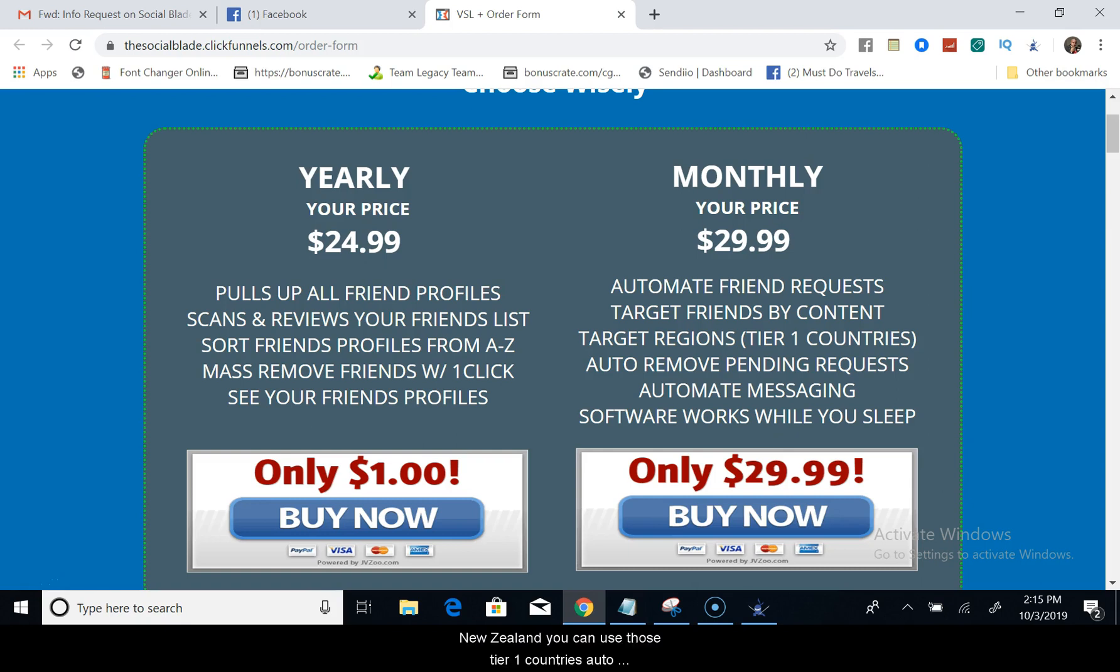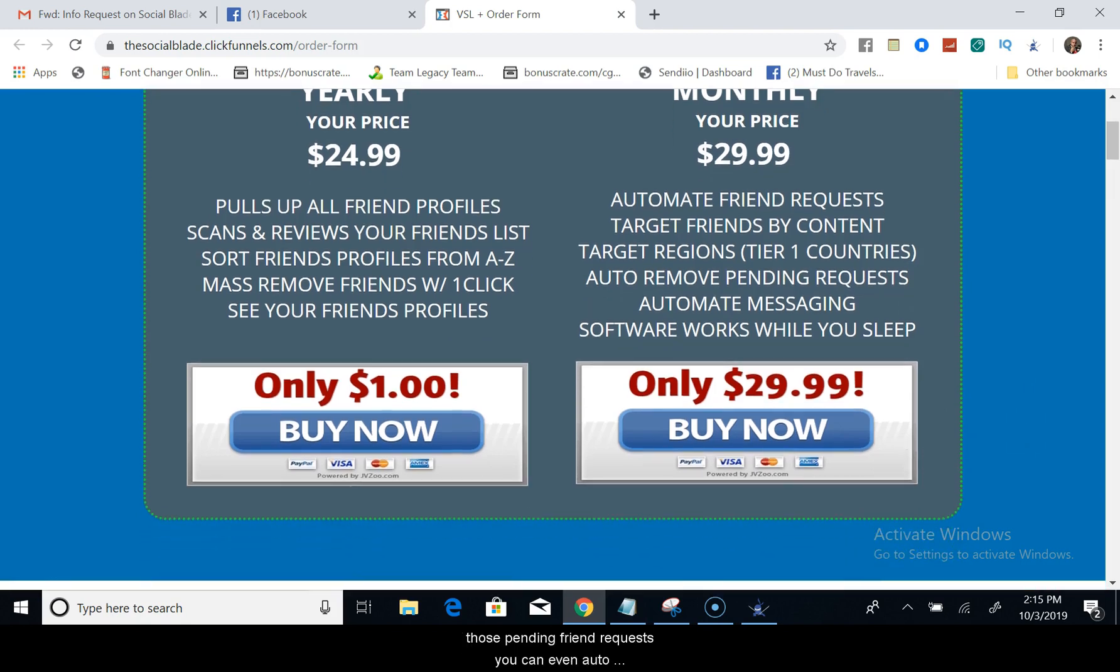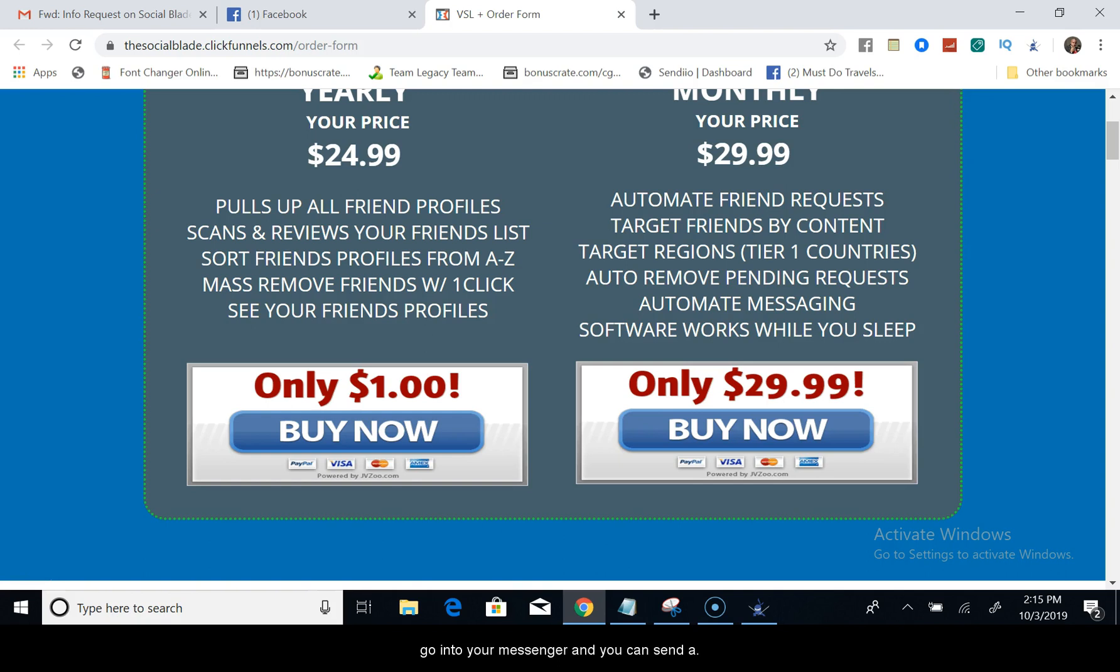You can use those tier one countries, auto remove pending friend requests. So if you send a whole lot of friend requests, you can auto remove and delete all of those pending friend requests. You can even auto message people, which simply means that you can go into your Messenger and you can send a bulk message to all your Facebook friends all at one time.